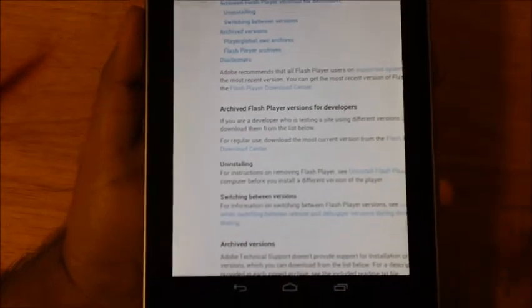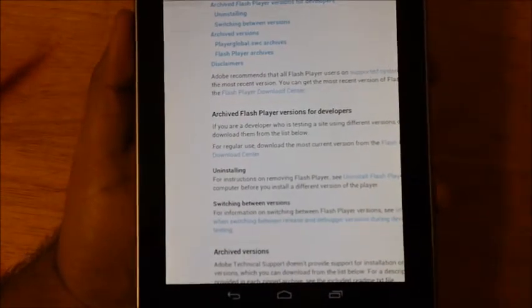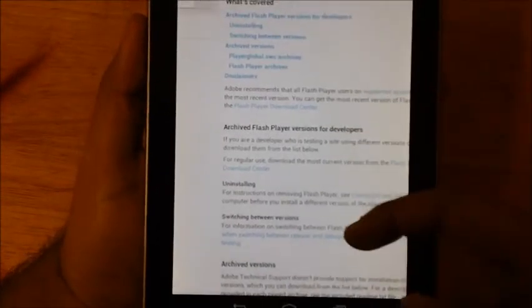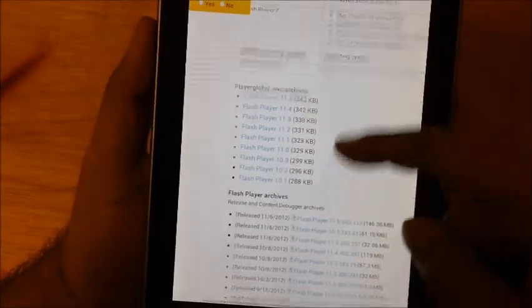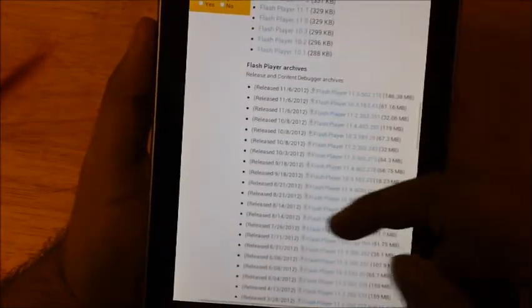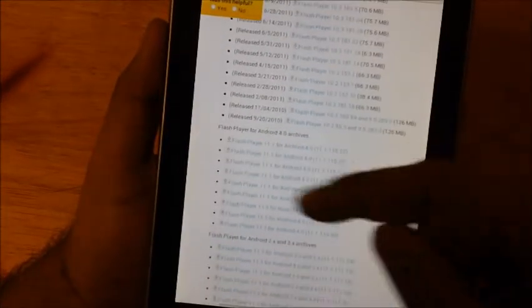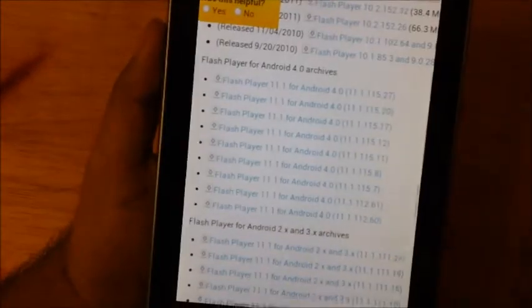Right now it's open. I'll just scroll to the bottom and it says Player Global, Flash Player Archives. Now over here it says Flash Player for Android devices. This is what we need.